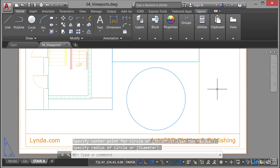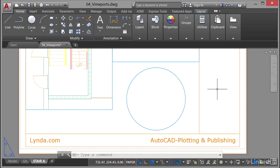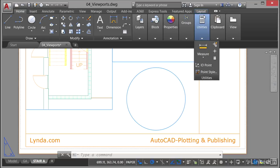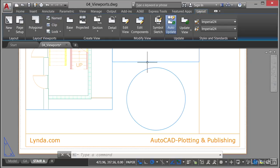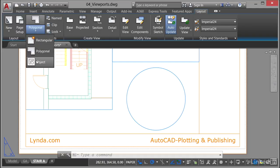That's our object that is going to become our viewport. All I do now is go up to the layout tab on the ribbon and go to my layout viewports panel — remember this can only be done in your layout tabs, not in the model tab, bottom left corner of the screen. I select on the flyout here: object.